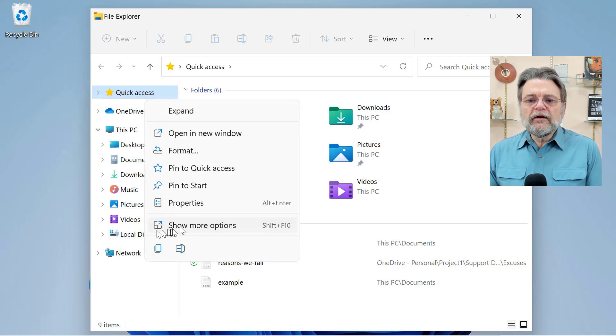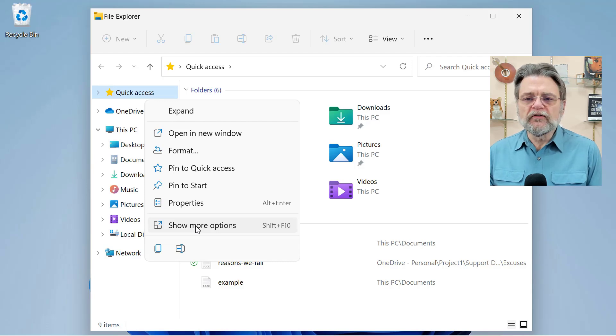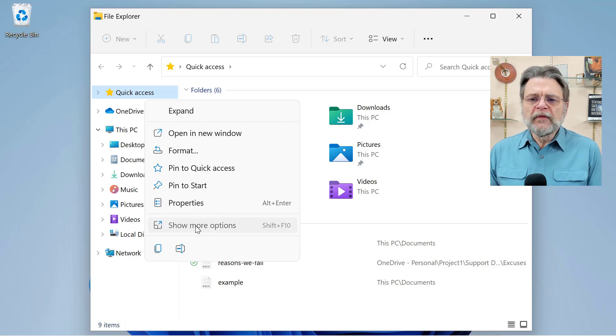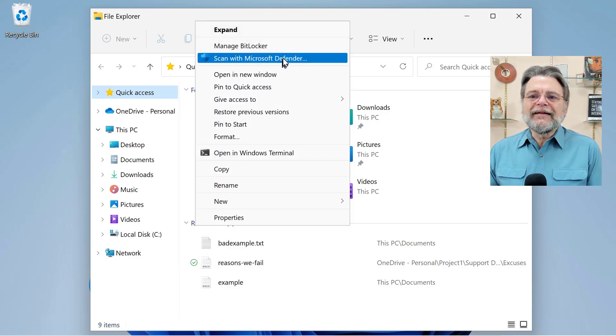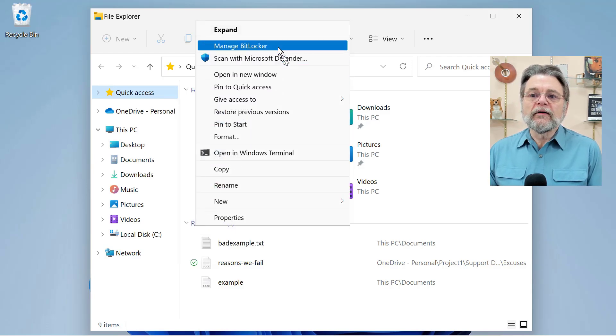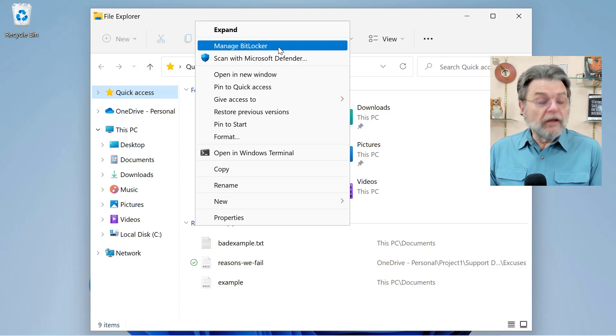Now in Windows 10, you won't need to hit show more options. In Windows 11, you do. And this item will be right there. Manage BitLocker. That's where you want to go to.